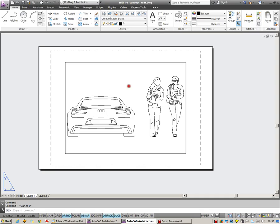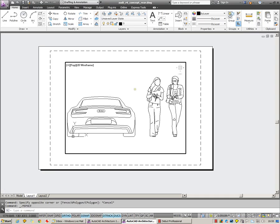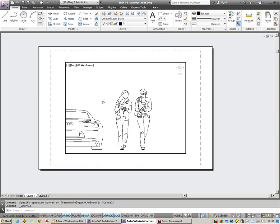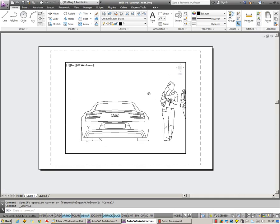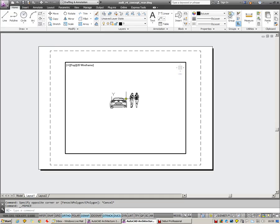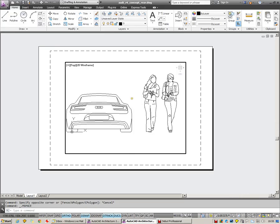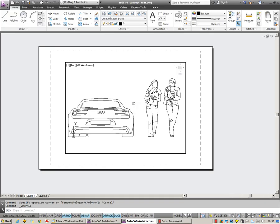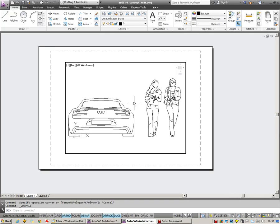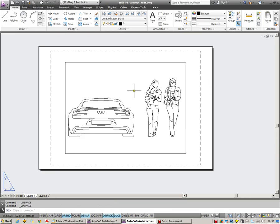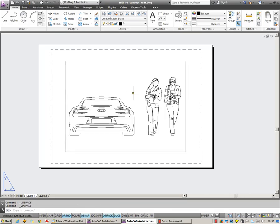If I double click into that, into the viewport, you can see I can pan around and also zoom around to position my drawing. Double clicking outside fixes that in position.